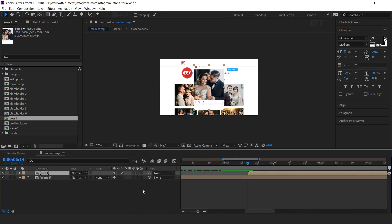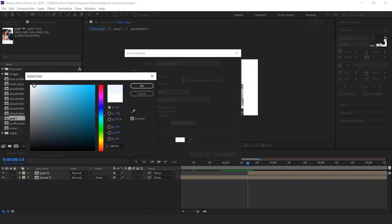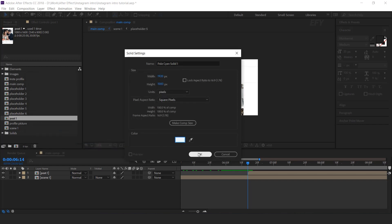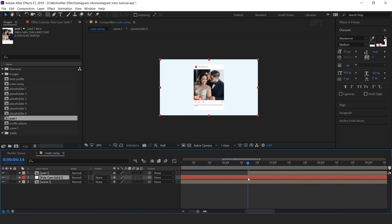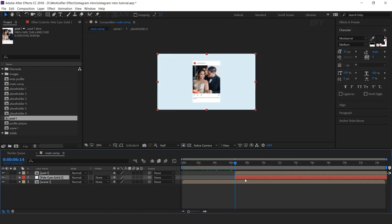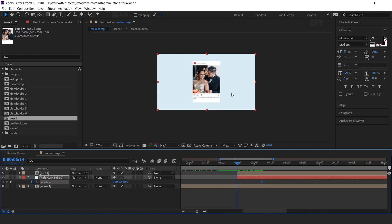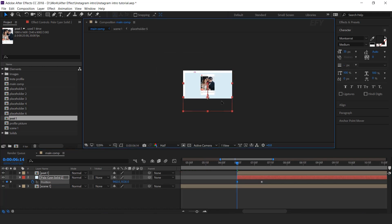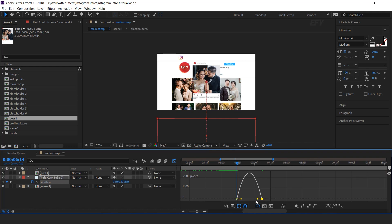Now we need to animate the Post 1 layer. First create a new solid layer and change the color a little bit. Move the layer below the post layer, and move the layer a few seconds forward where Post 1 layer starts. First animate the solid layer — press P for position. Go to a few frames forward and add a keyframe, then go to the first frame and move the solid layer to the bottom side of the comp. Select both keyframes and easy ease them, and make your graph like this.